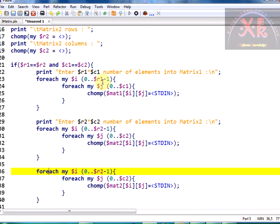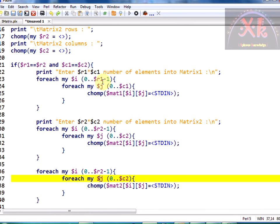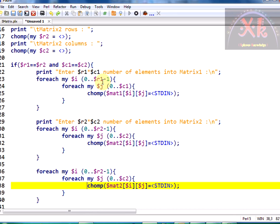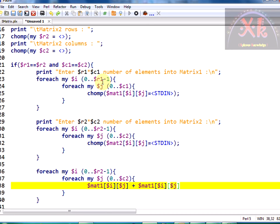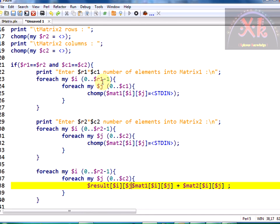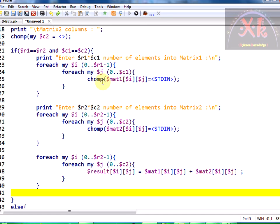Now we need to perform the addition operation. I am copying the loops again — i runs from zero to less than r1, j runs from zero to less than c1. Here we perform the operation: dollar matrix one of dollar i dollar j, plus dollar matrix two of dollar i dollar j, and the answer is stored into dollar result of dollar i dollar j.